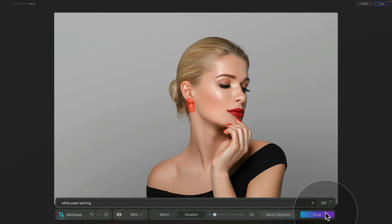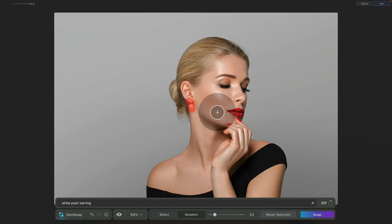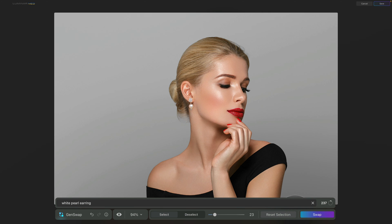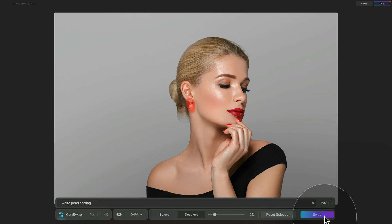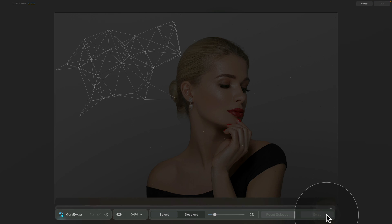Once we back in the application, hover outside of the toolbar and have a look at the result. And I think it looks very lovely. However, if you like different kind of pearl earring, you can simply click on the Swap button without adjusting the prompt. So let's do that. Let's click on Swap again.